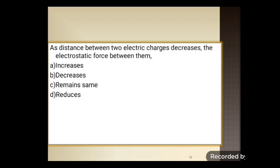Next question: as distance between two electric charges decreases, the electrostatic force between them — four options: increases, decreases, remains constant, or reduces. As the distance between two electric charges decreases, the electrostatic force between them increases. When the distance between charges decreases, the electrostatic force increases.